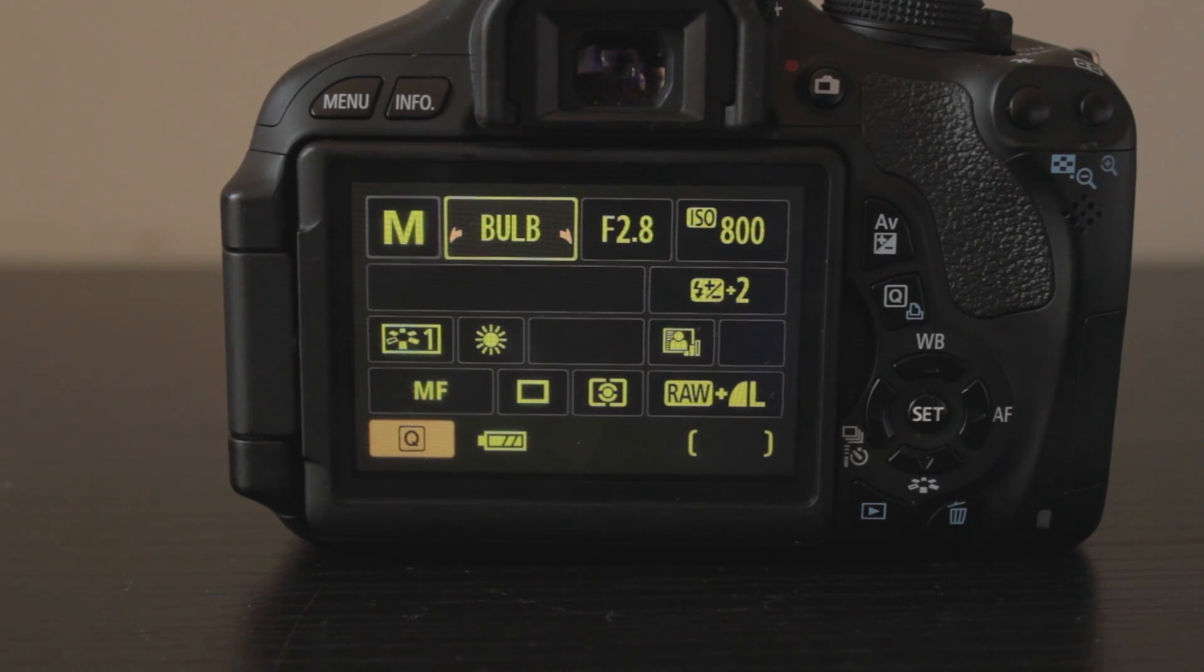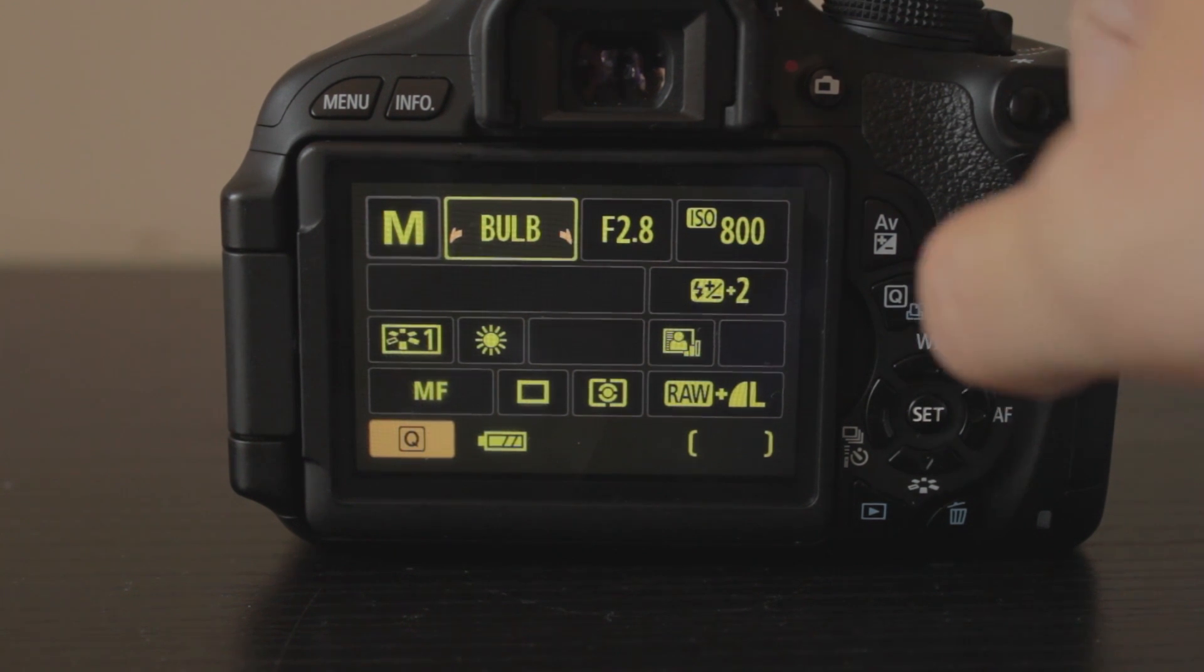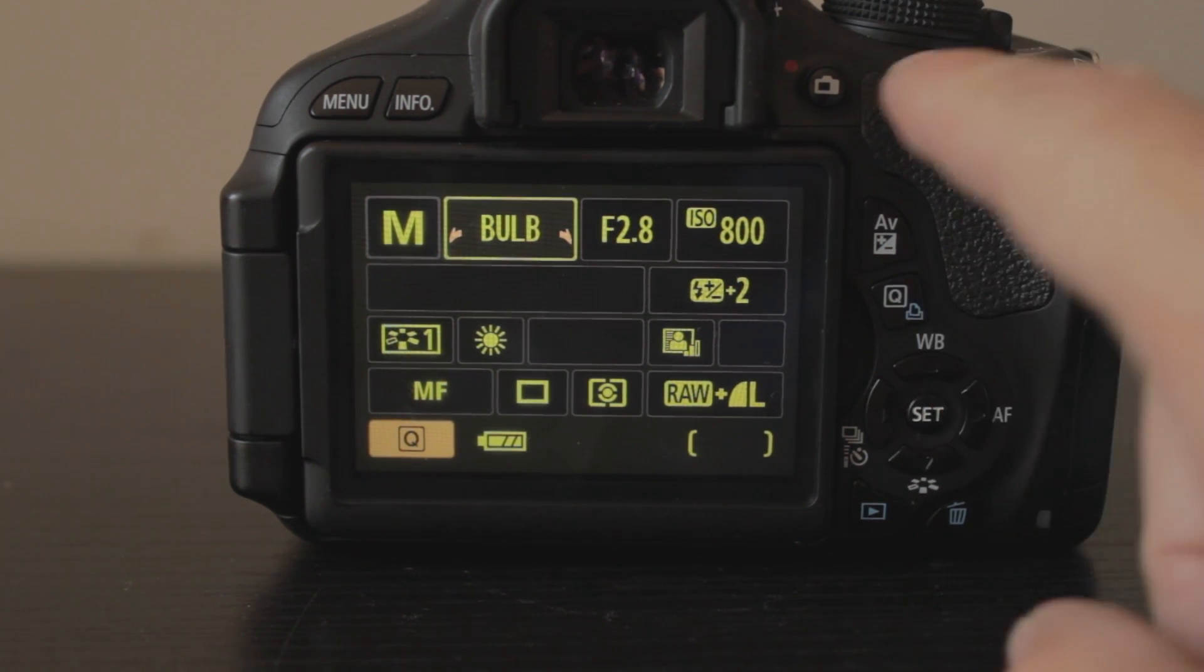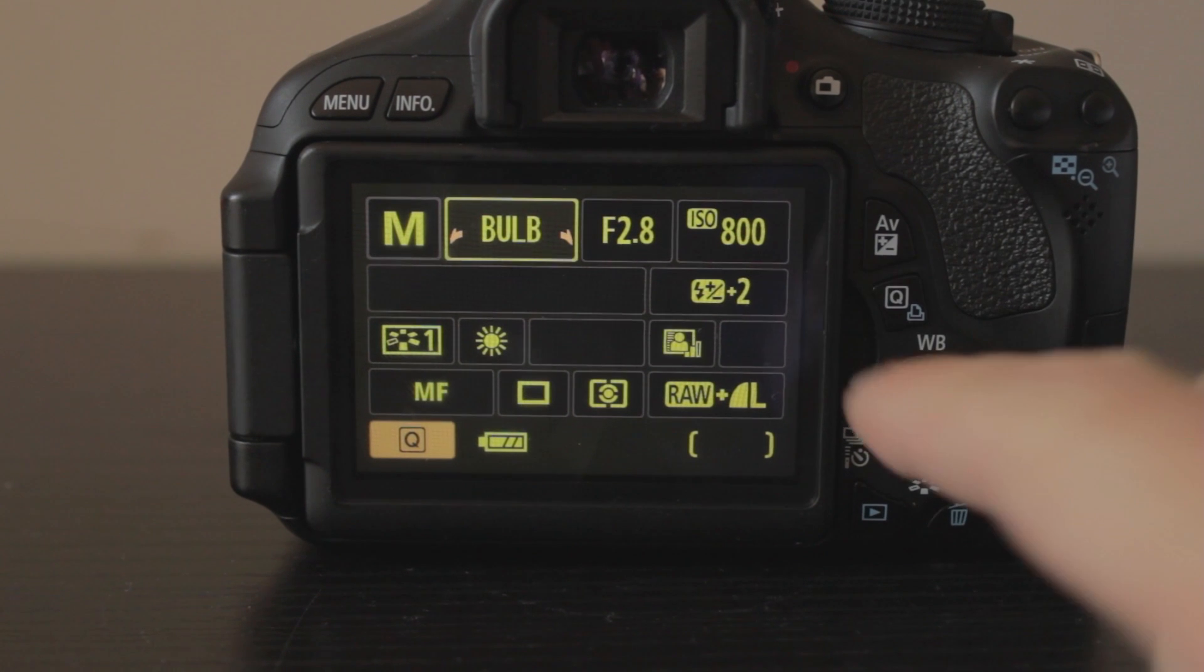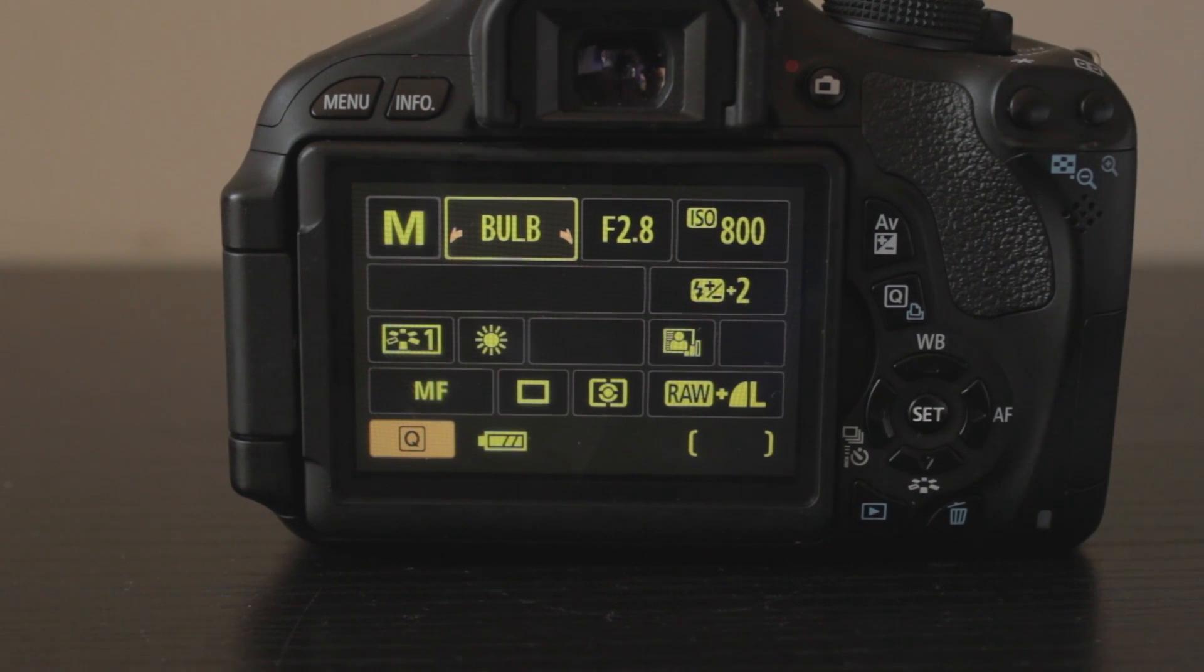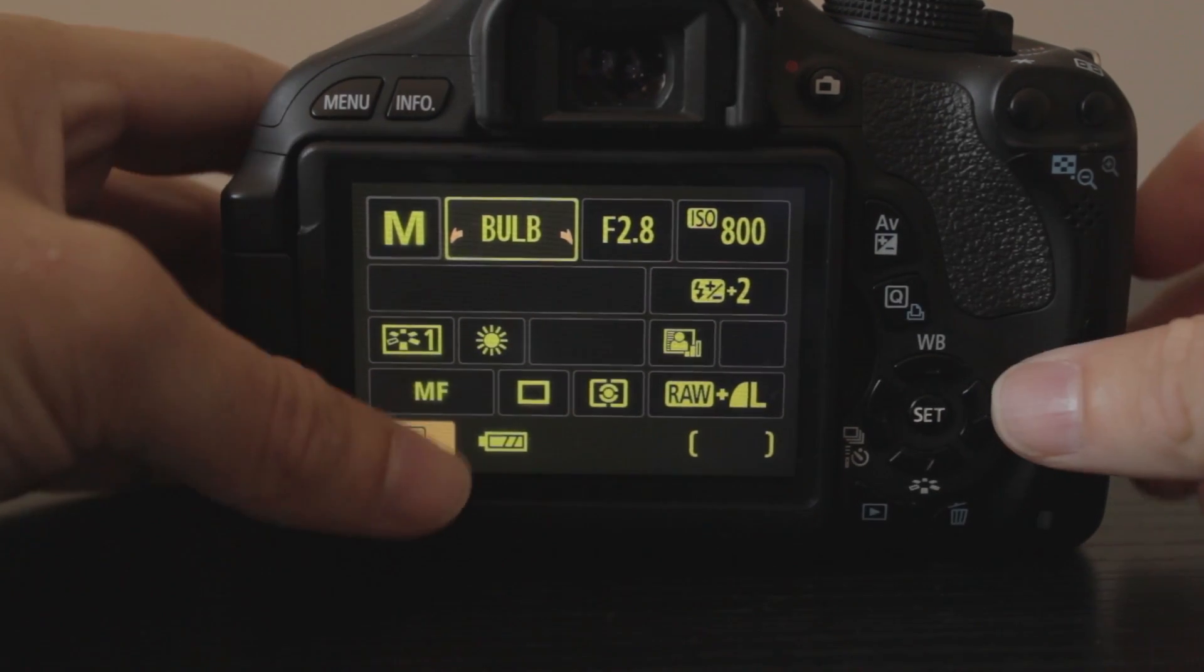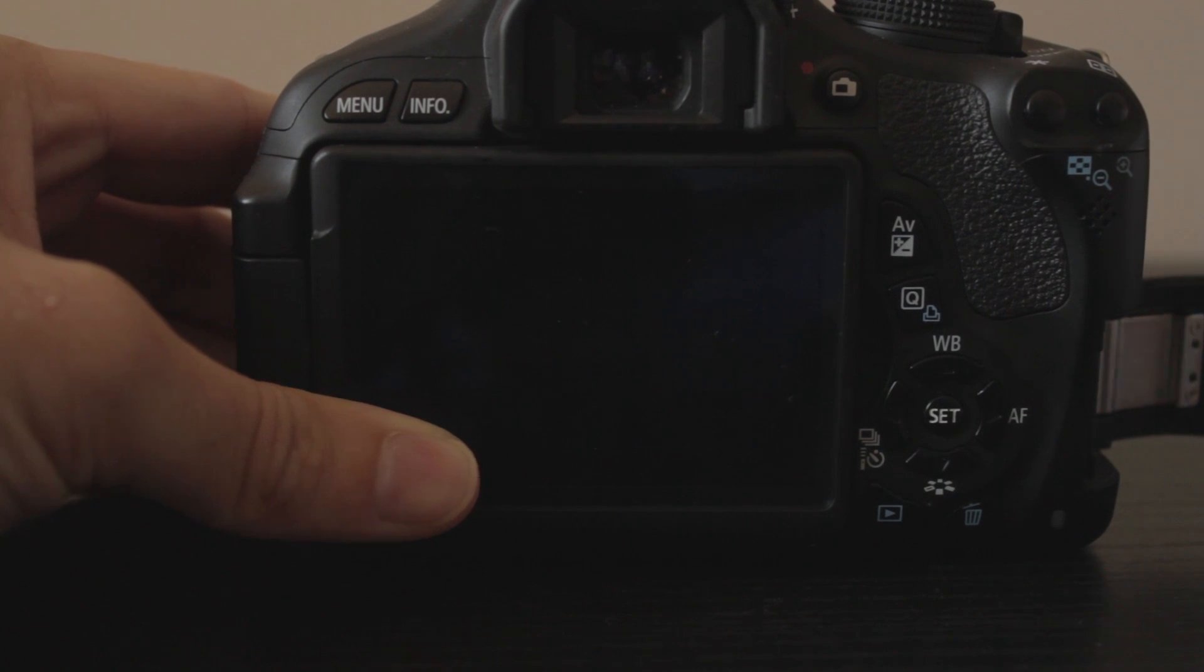Step one, of course, would be put your dial mode into M. If you've got your dial right up here, as you can see, your dial right there, you want to have that in the M mode. Once you've done that, you want to throw your SD card into the camera.